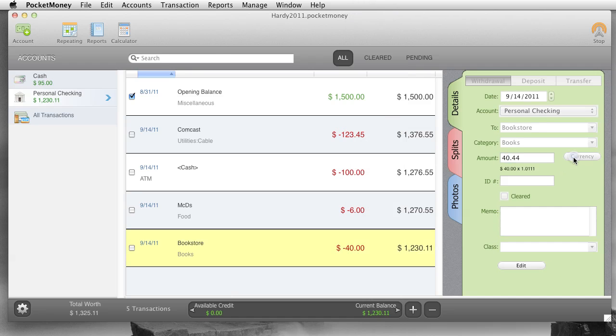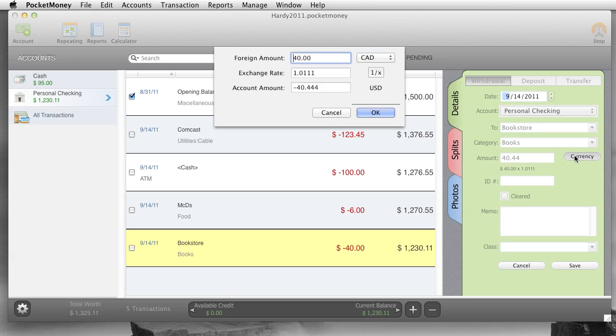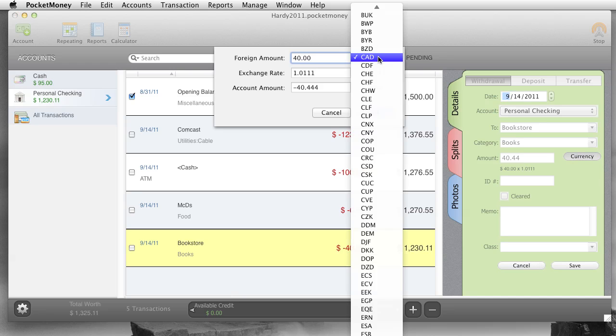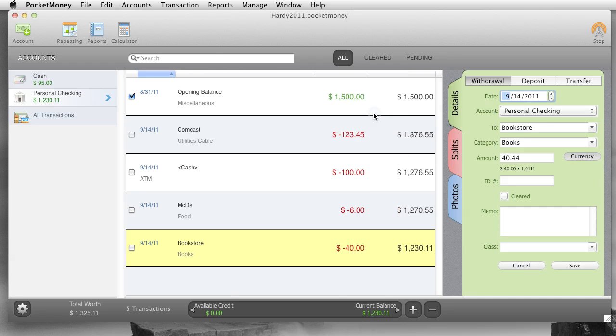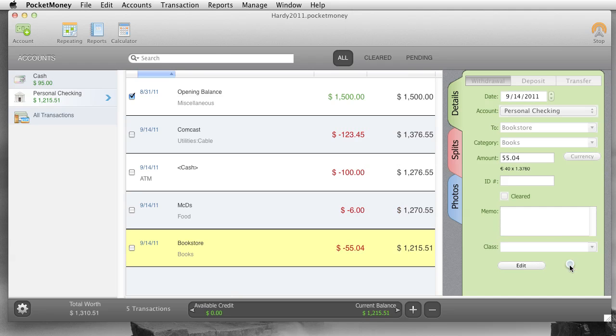And I picked the wrong type because the Canadian dollar is probably the same. Let's try Euro. Okay, so Canadian dollar uses dollar sign also, so that's why we had to set it to Euro. So you can see the different symbol here.